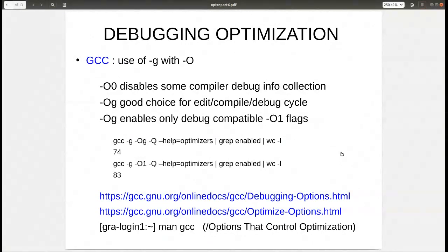You need to synchronize the documentation version you're looking at with the compiler you're using on the system. The options are quite dynamic, and you might be reading about options that don't exist in your compiler. You can look online for the latest version, but if you're working with an older one, once you get the module loaded on the cluster, use the man page — that gives you the correct optimizations corresponding to the version of GCC you're using.